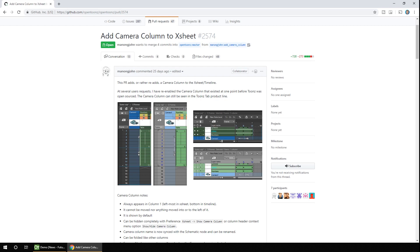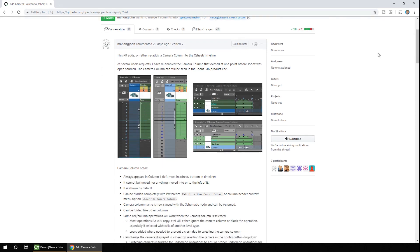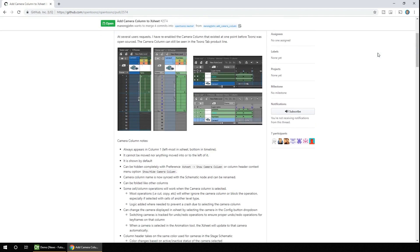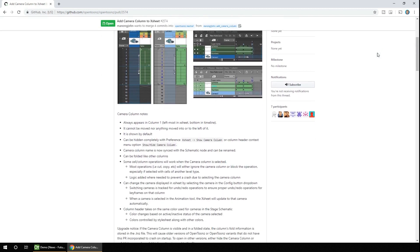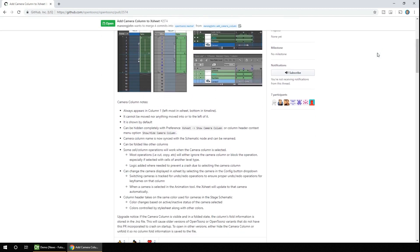Well this is all about to change when this pull request is actioned. And this adds the camera column back into the X-Sheet, so that when you animate it, you can see and edit the keys directly from the X-Sheet. And there's more details to this on the PR page, so take a read of it for full details.